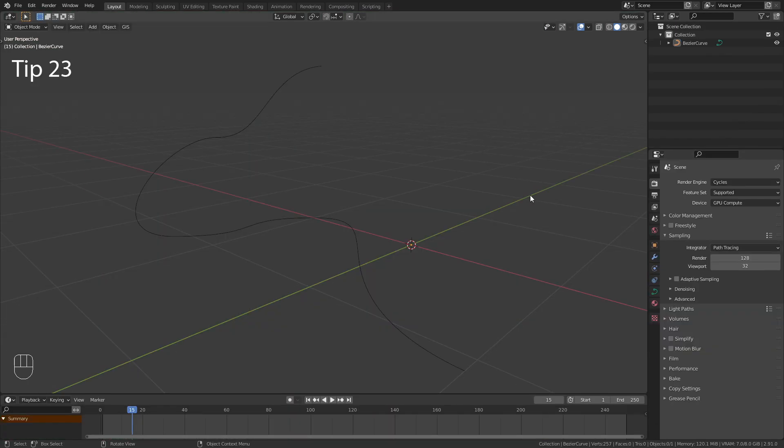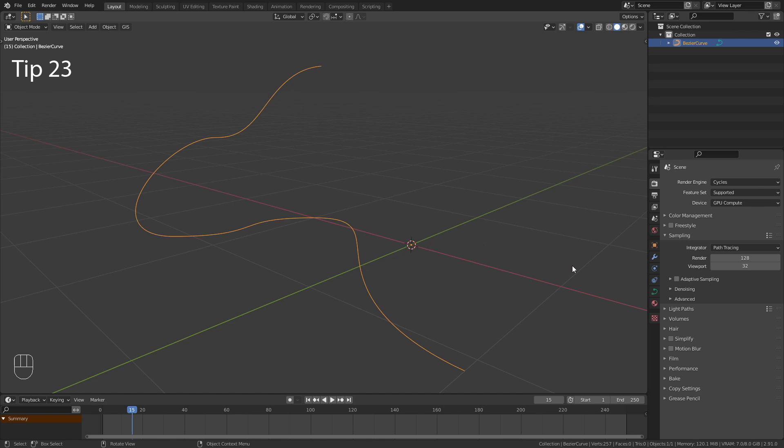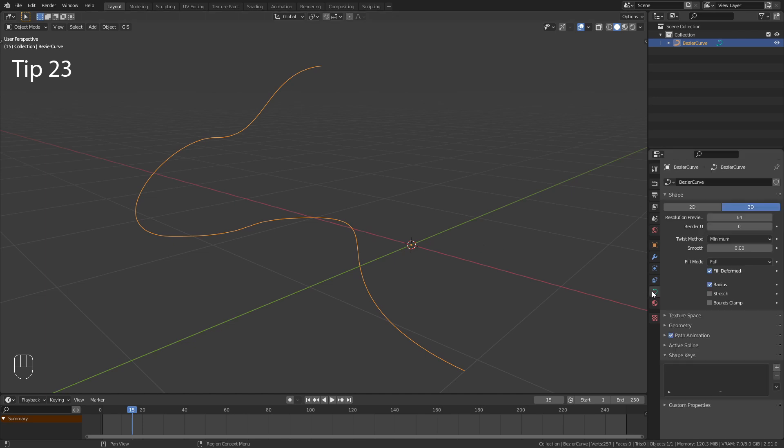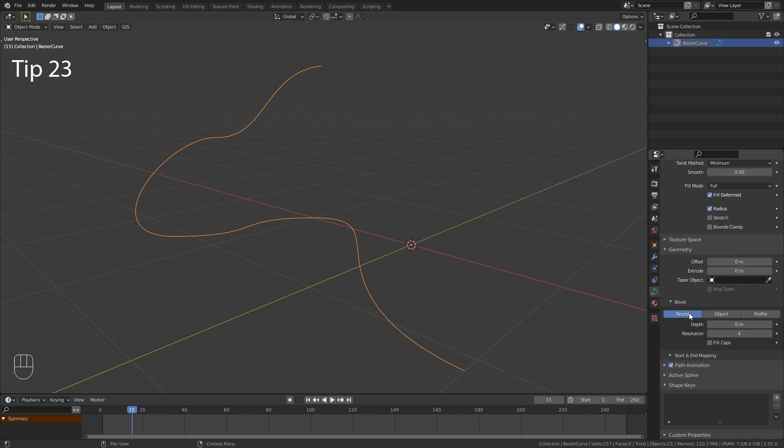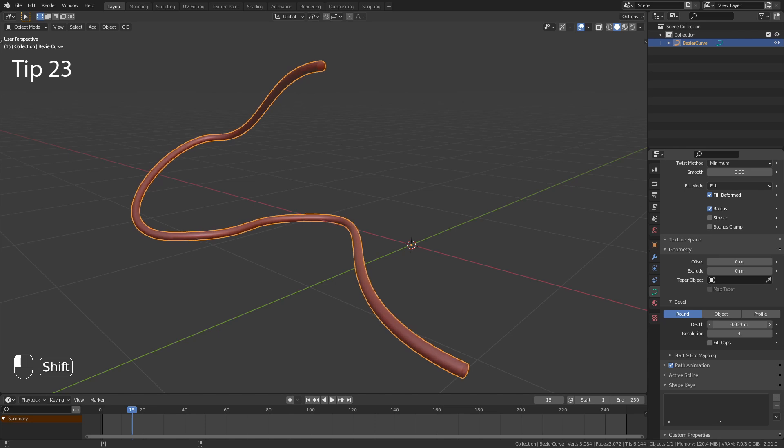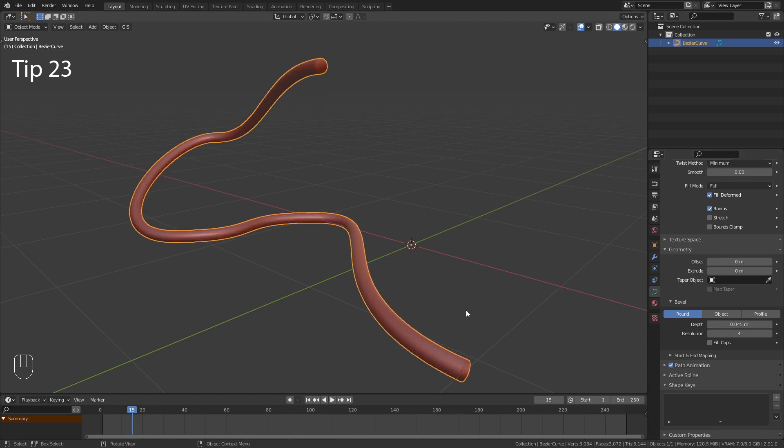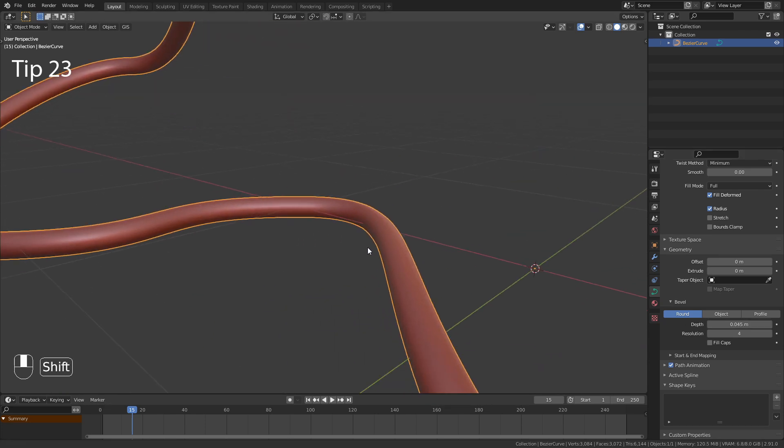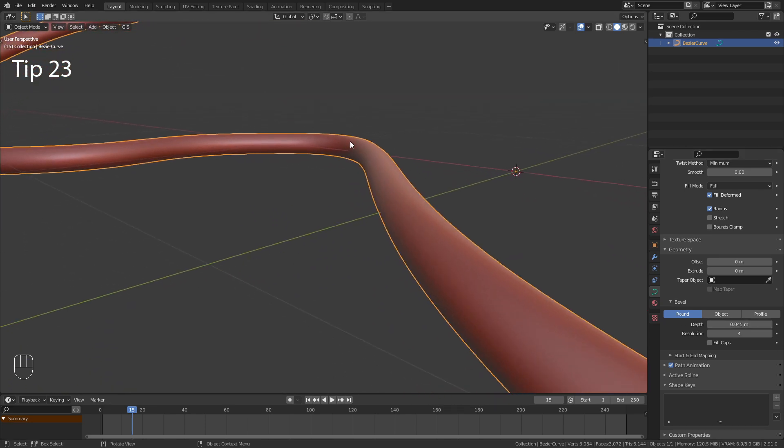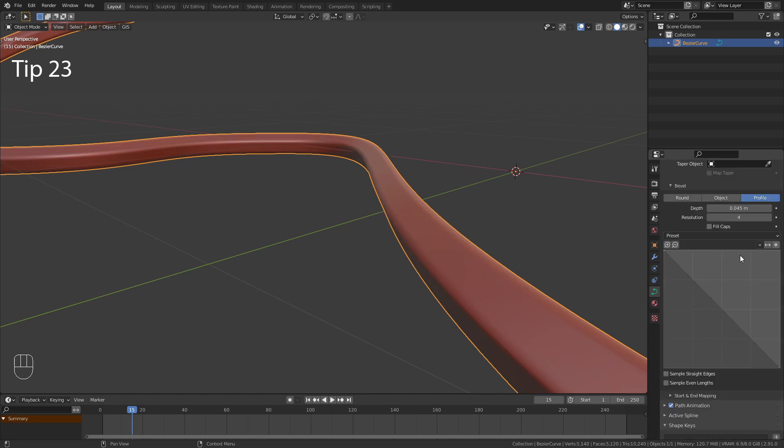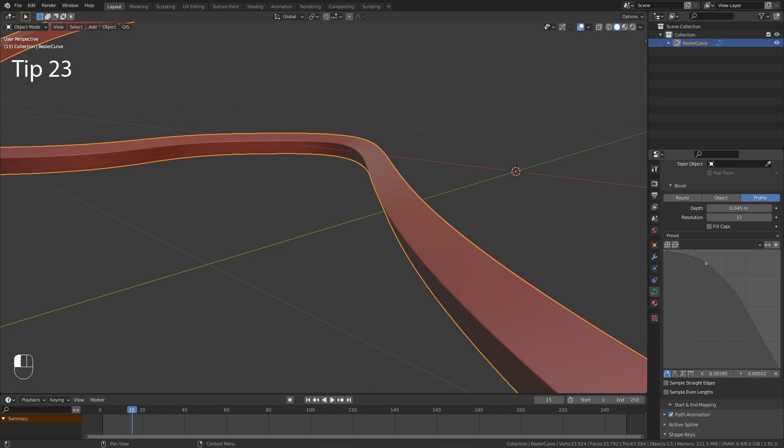Here is how to add a custom bevel to a curve. Go into the curve settings and under geometry give it some depth. Then change the bevel type to profile, increase the bevel resolution and customize the curve.